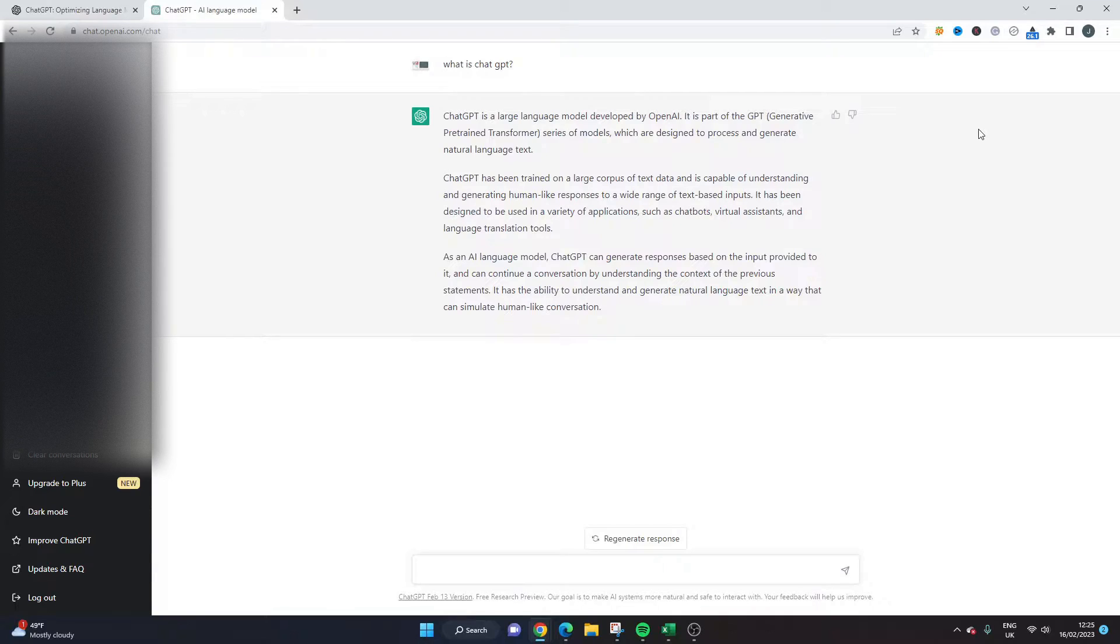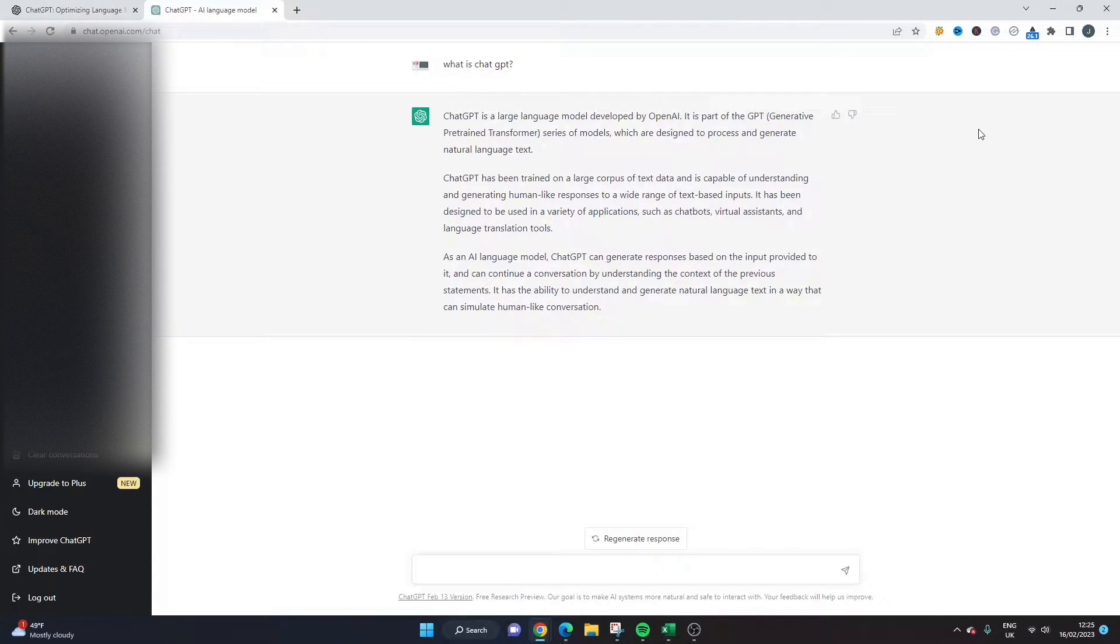Well if that's the case then you've come to the right place because today I'm going to be showing you exactly what this tool can do and whether or not it is something that you could potentially use.